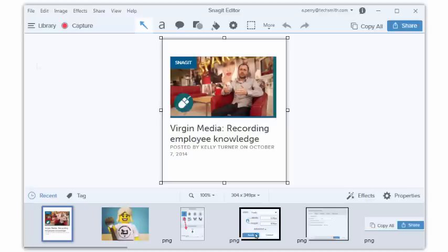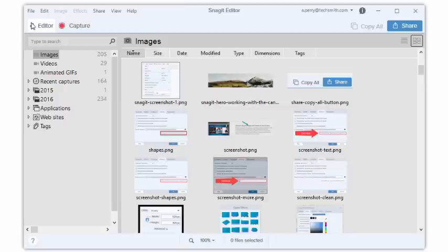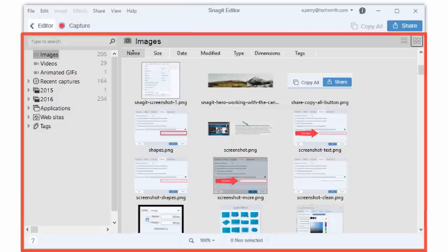To open the library, click the icon in the upper left corner. Every capture you take is added to the Snagit library.